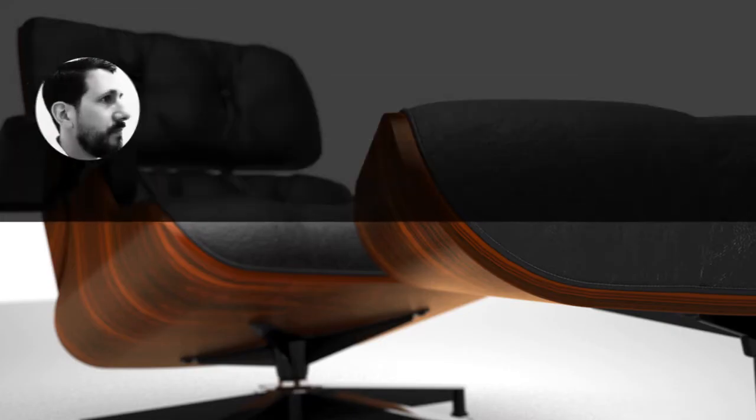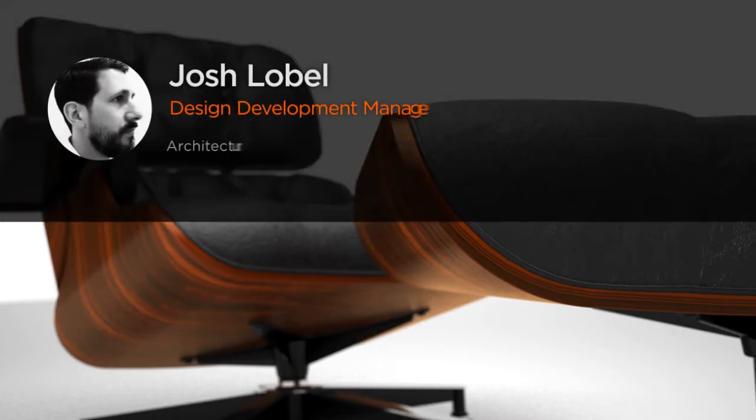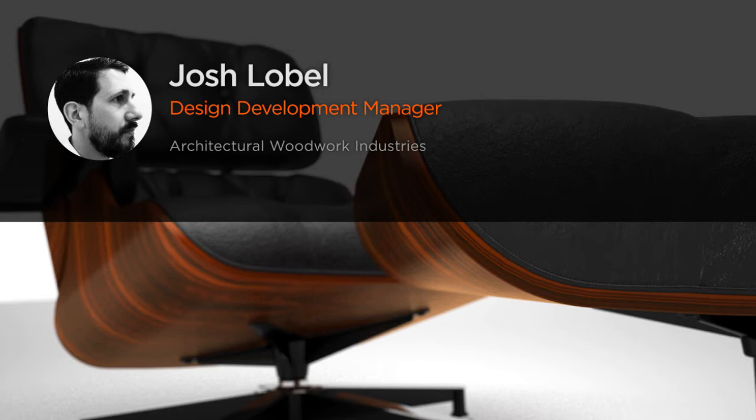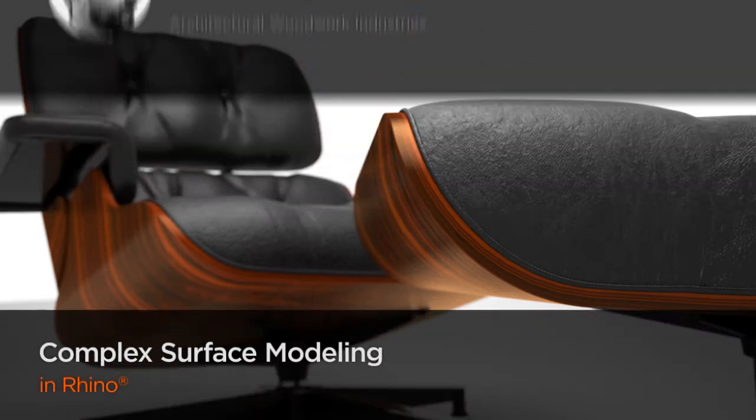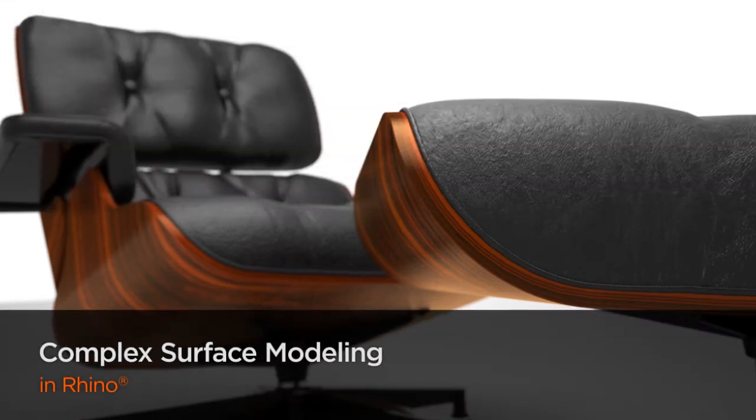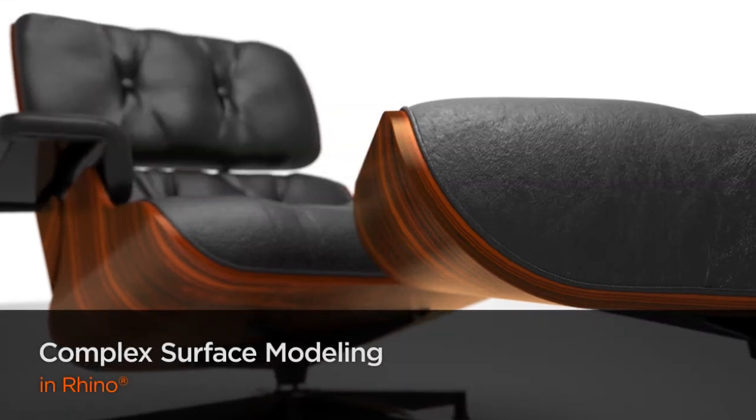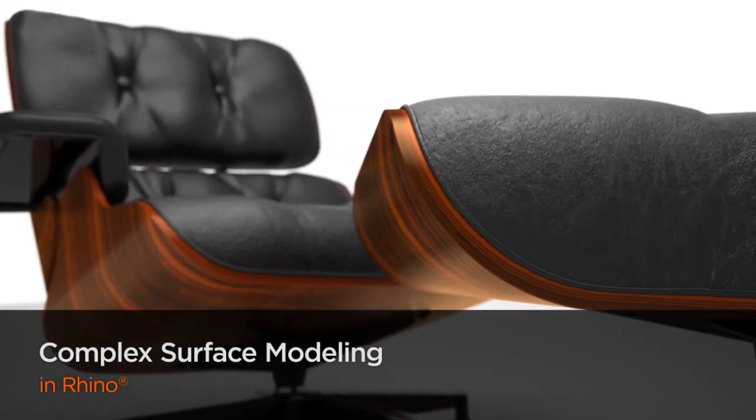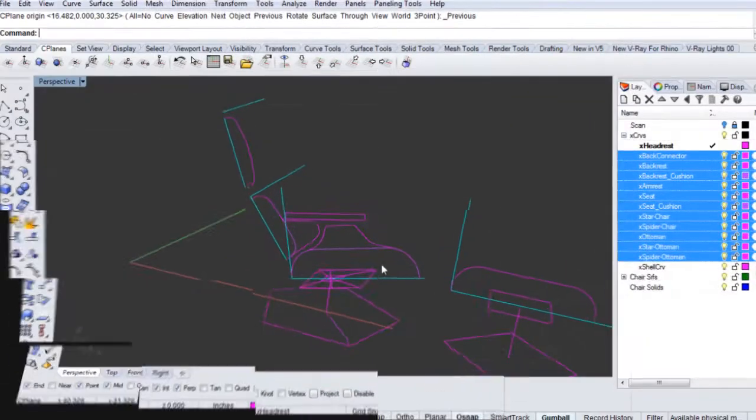Hi everyone, my name is Josh Lobel. I am a freelance design development specialist and building information model, or BIM manager, at Architectural Woodwork Industries.